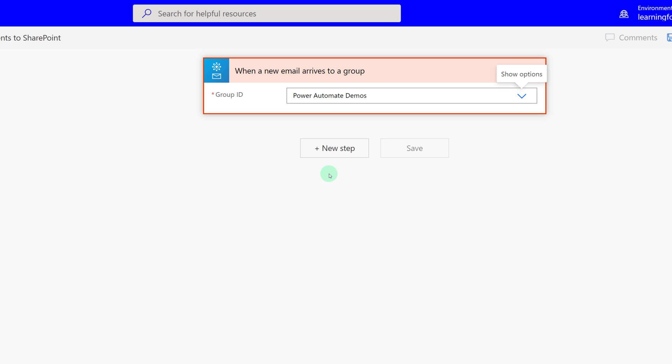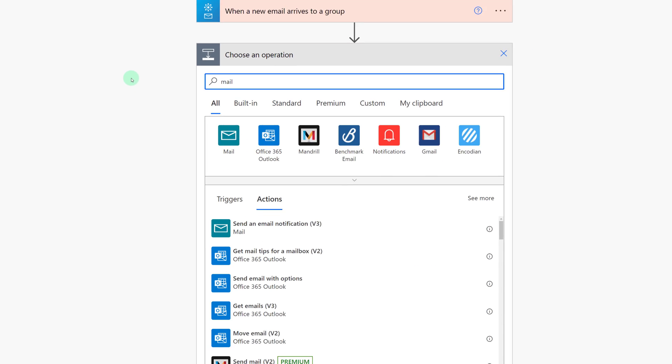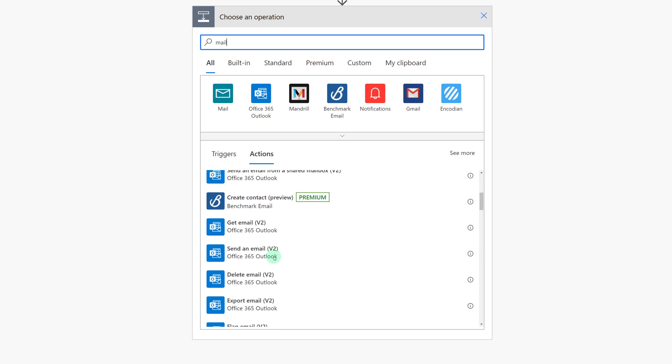Then I'm going to select New Step and we need to designate an action. The one that we're looking for is Get a Thread Post.